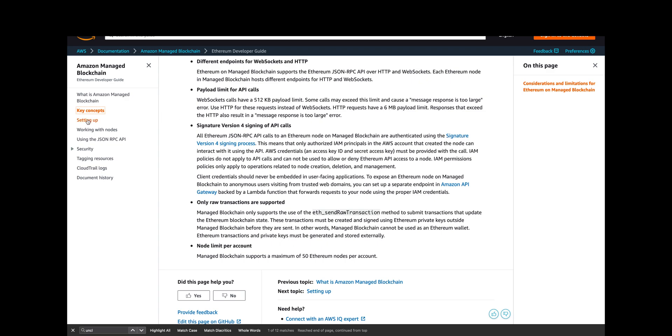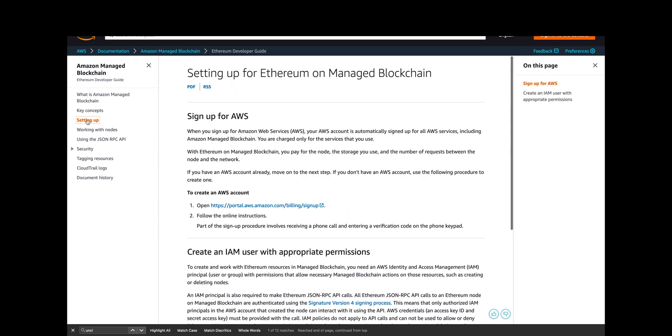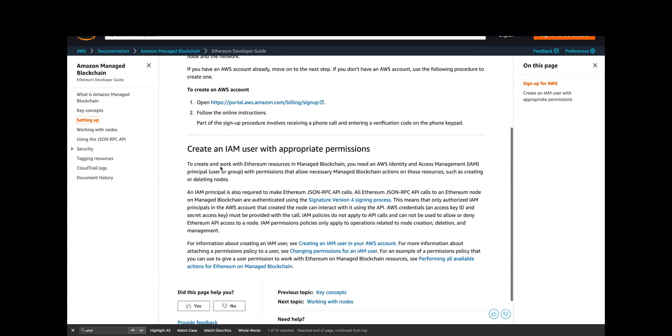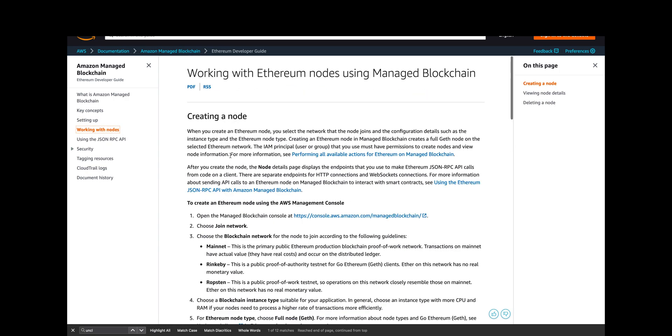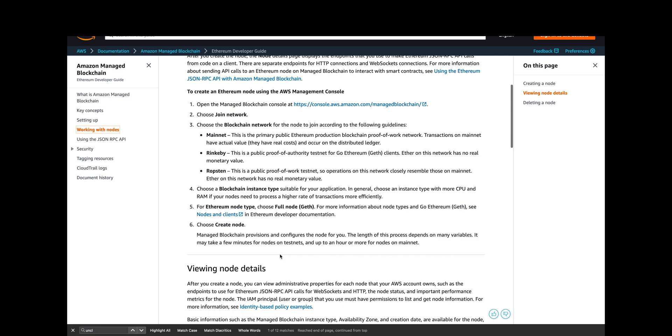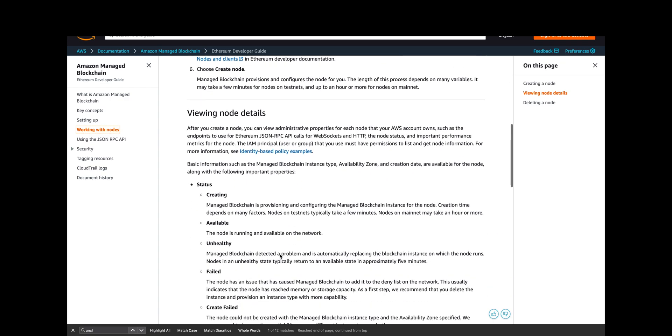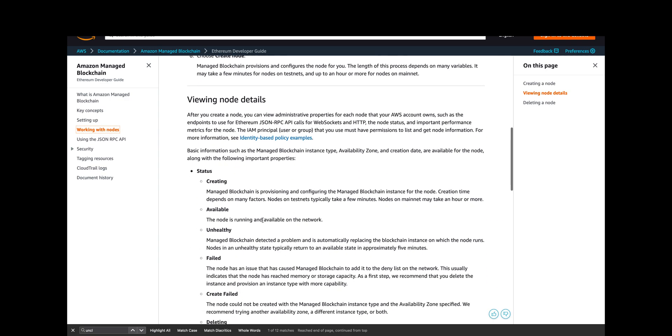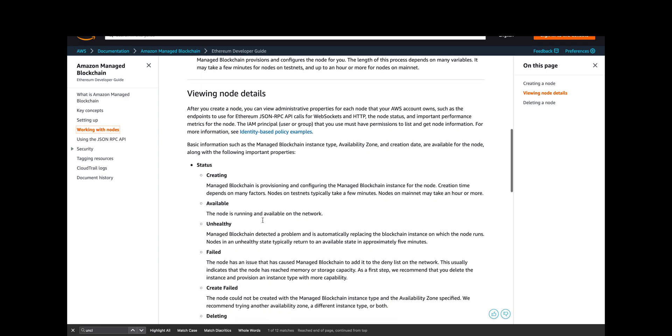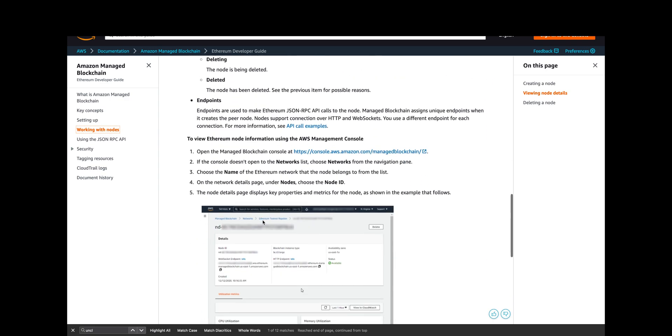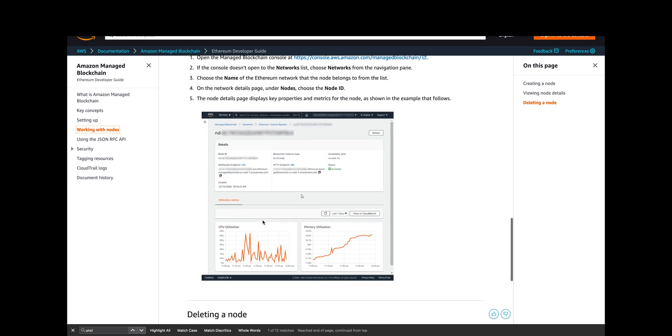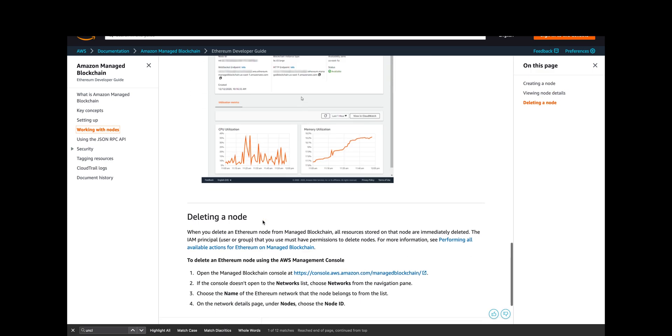If you go to setting up, it tells you how to create the IAM user. I actually already had an IAM user with the appropriate permissions to use with this. Once you create the node, you can view the node details—that's what we were looking at before—and the endpoints. Those are the key pieces as well. Make sure when you're done with this that you delete the node; otherwise you pay for it running at all times.